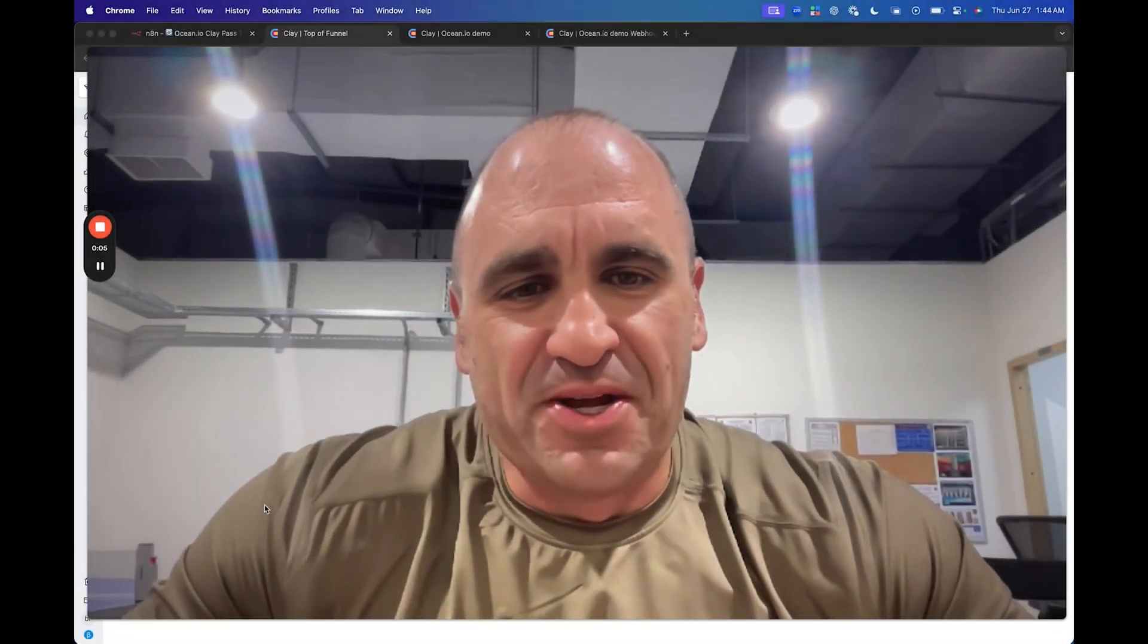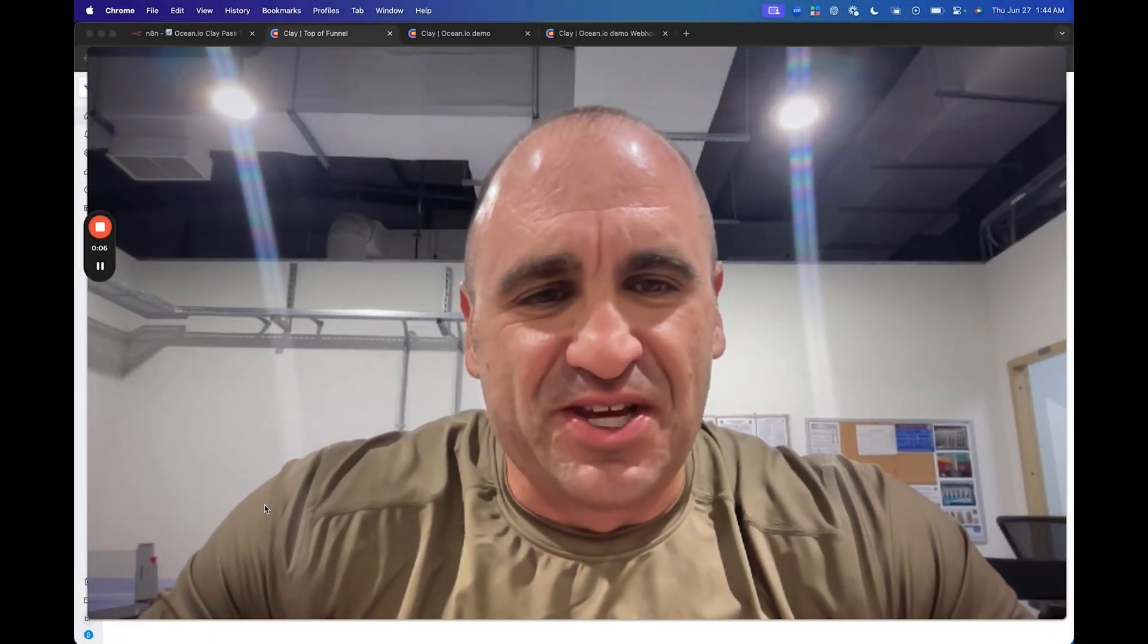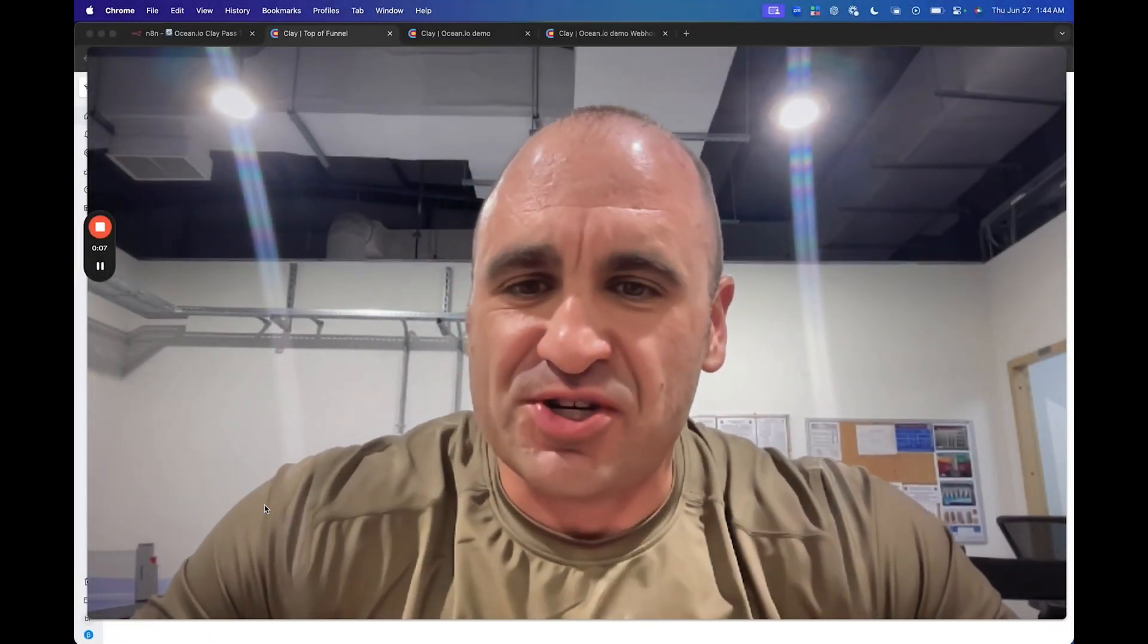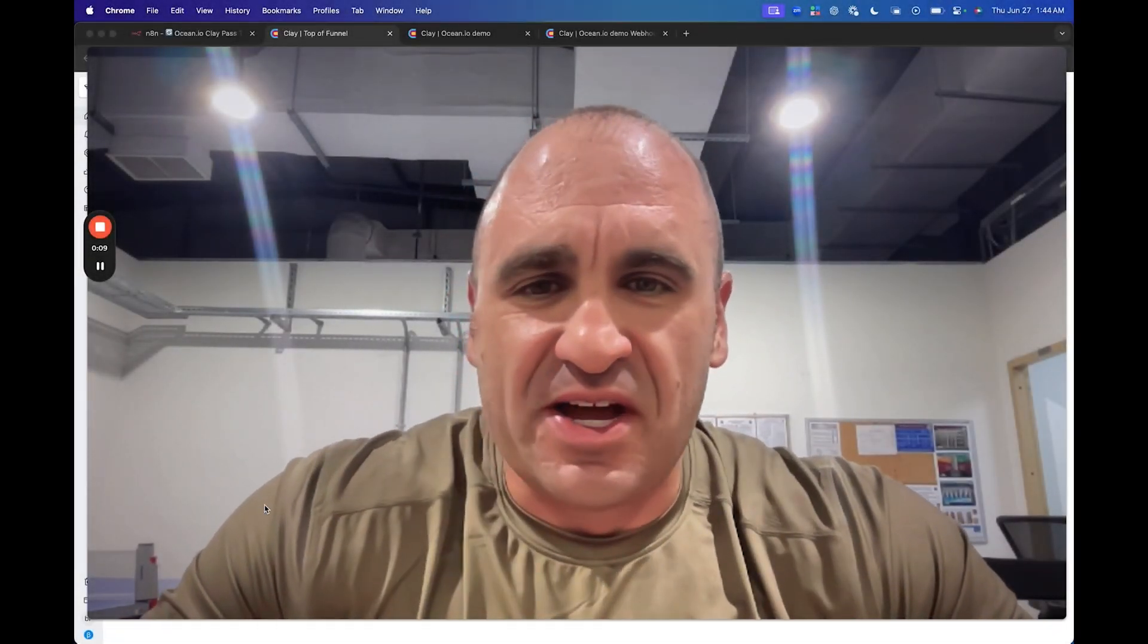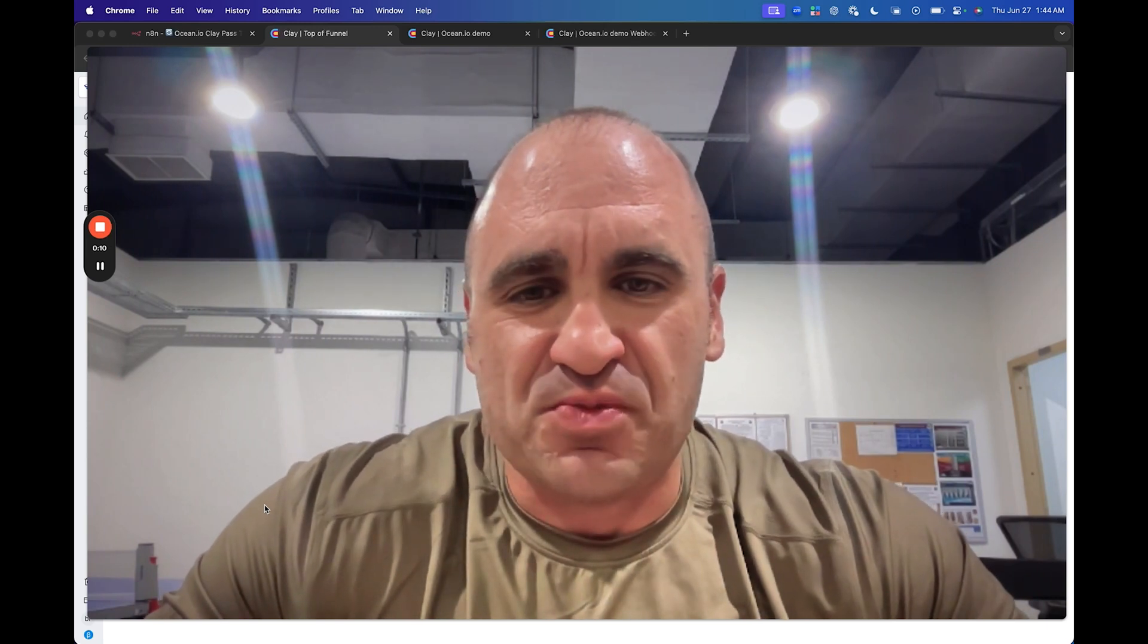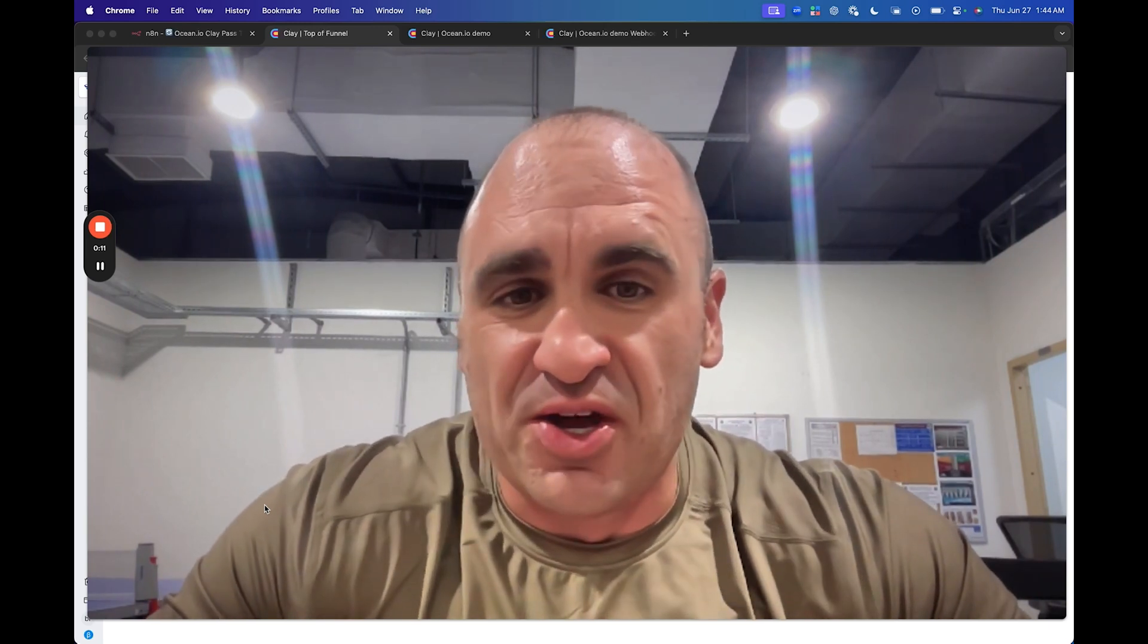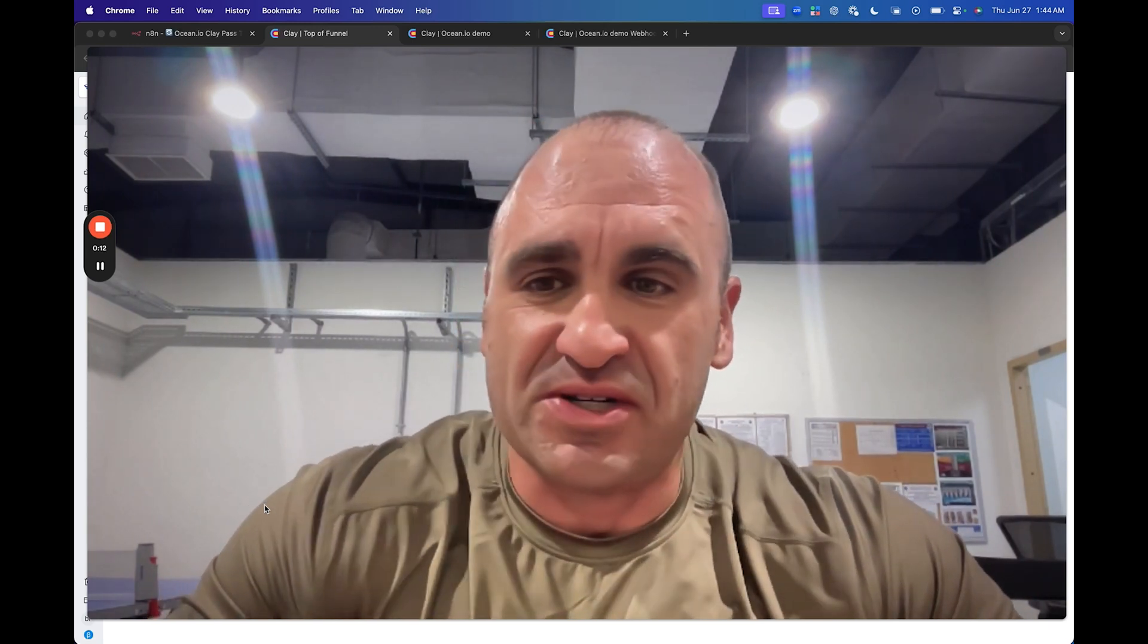Hey, what's going on everybody? Brandon Charlson here recording another tutorial. Clay just announced an integration with Ocean.io, which is super exciting. The news cannot be said as how big this actually is.